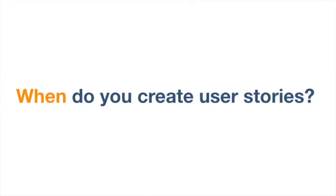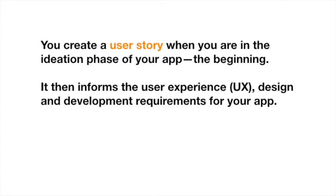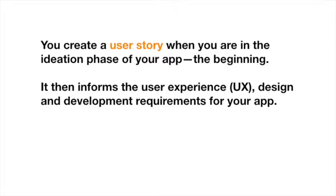So when do you create these user stories? You create these stories when you're in the ideation phase of your app, basically at the beginning.